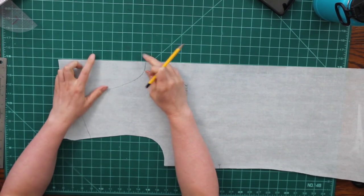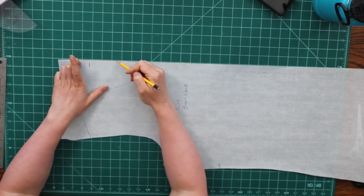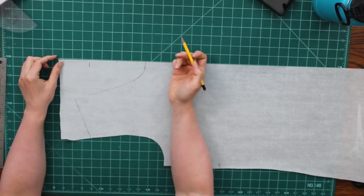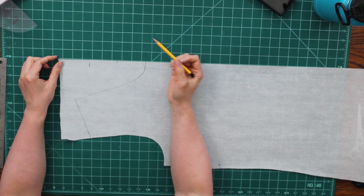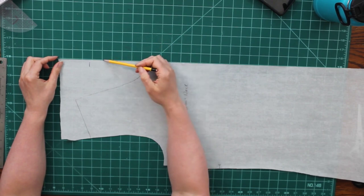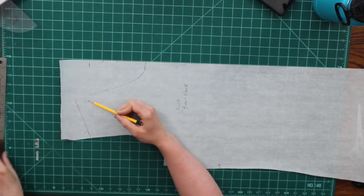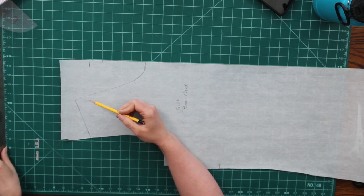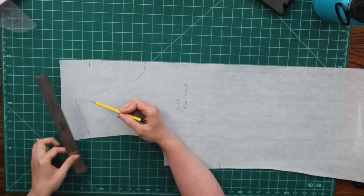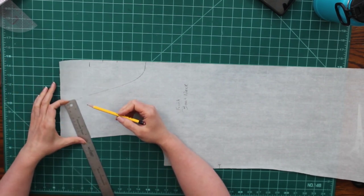I'm erring on the side of caution. I can always bring it down and make it more scoopy later if I need to, but that's where I'm going to go with this. All right. Now the next thing I'm going to do is I'm going to mark where I want my shoulder seam to stop.